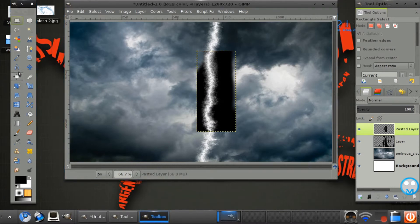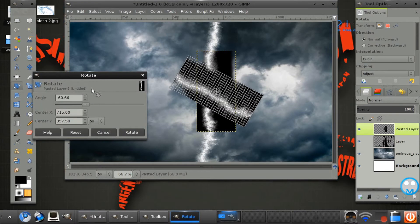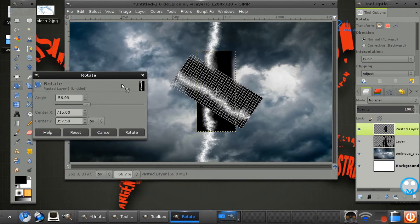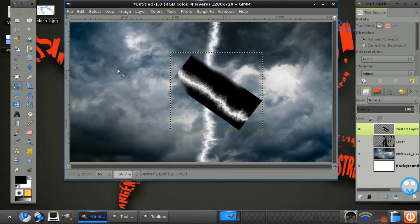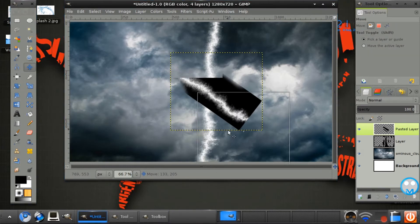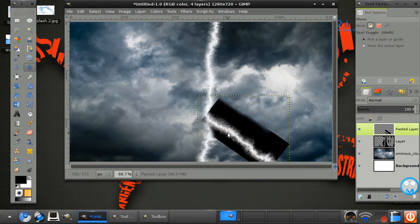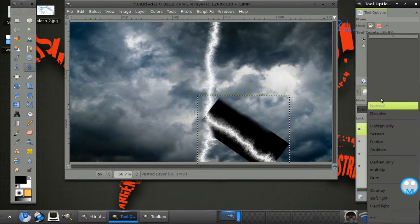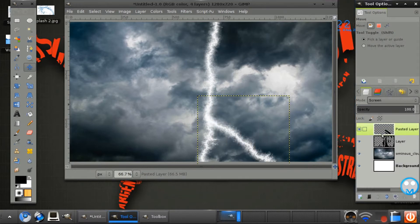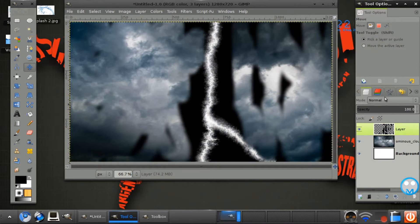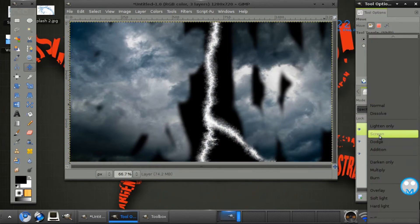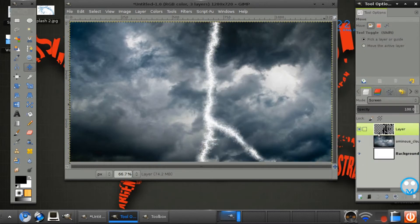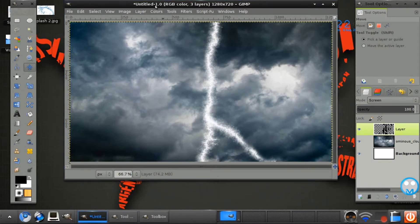So next we want to just move this like that. Get the rotator on. And we just want to simply pass up like that. And set the layer mode onto screen. Merge the two down. And then set it on screen. So we have some pretty cool looking lighting here.